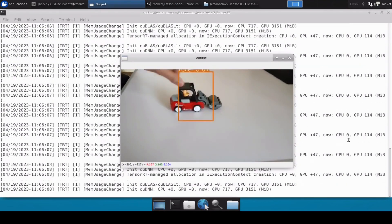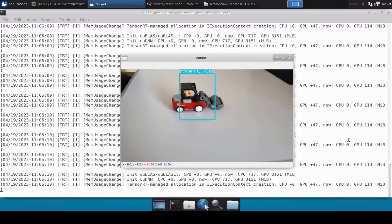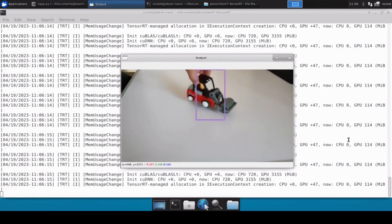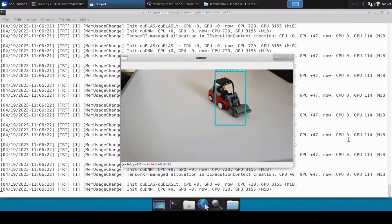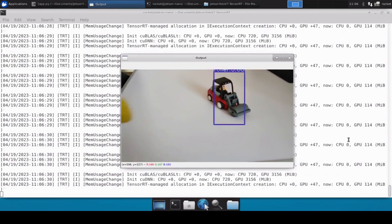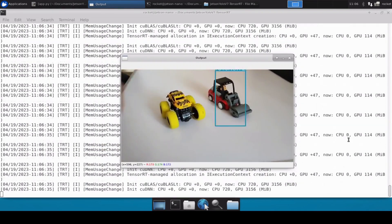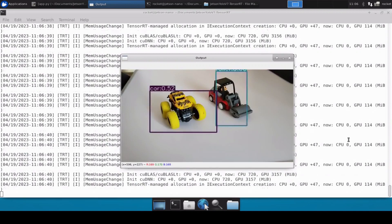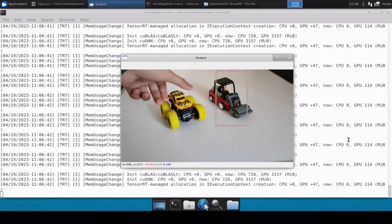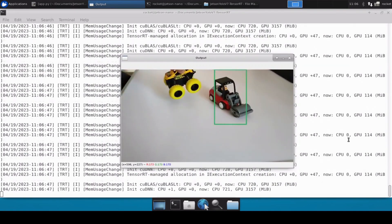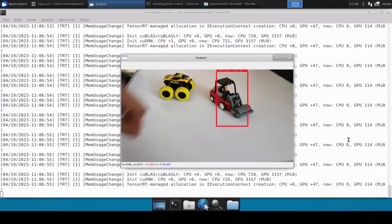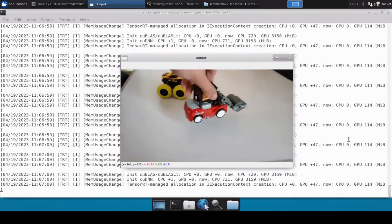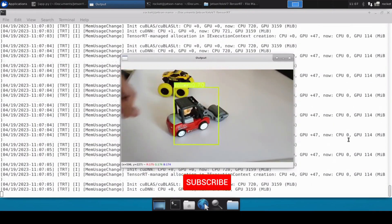Detection is now happening perfectly fine — the model is detecting the roller. The car is also being detected perfectly fine. This confirms that you can run a YOLO V7 Tiny custom model converted into a TensorRT engine on Jetson Nano, and it is working perfectly fine.